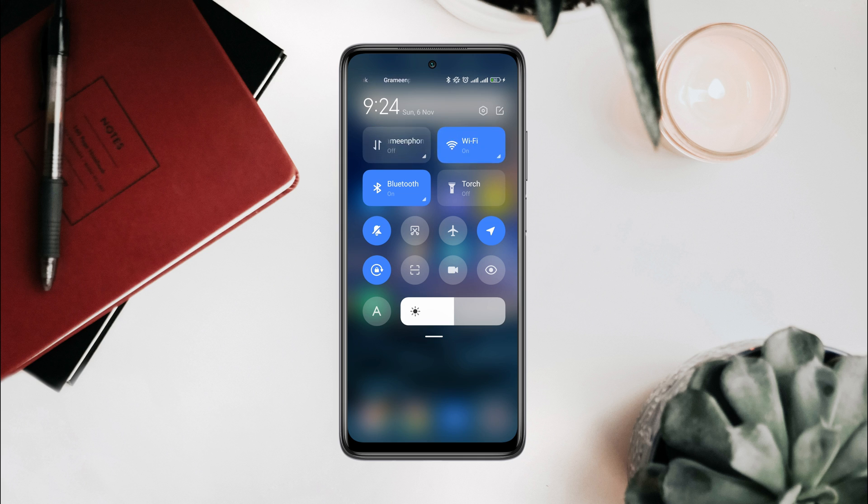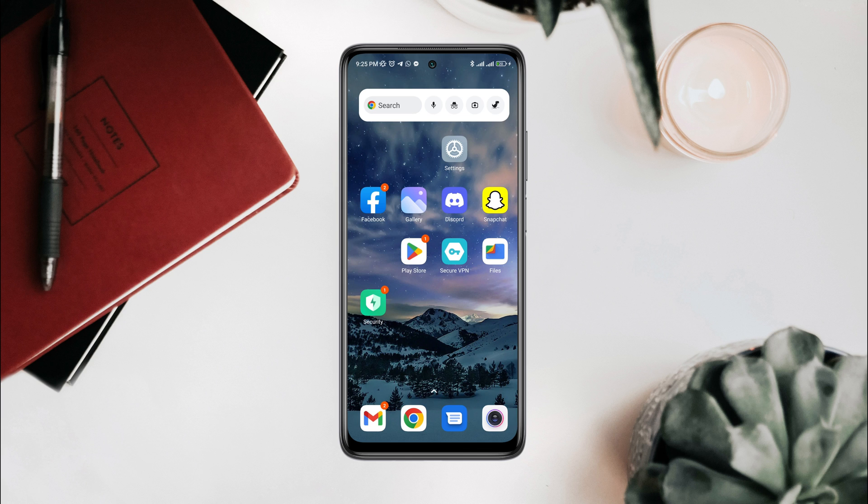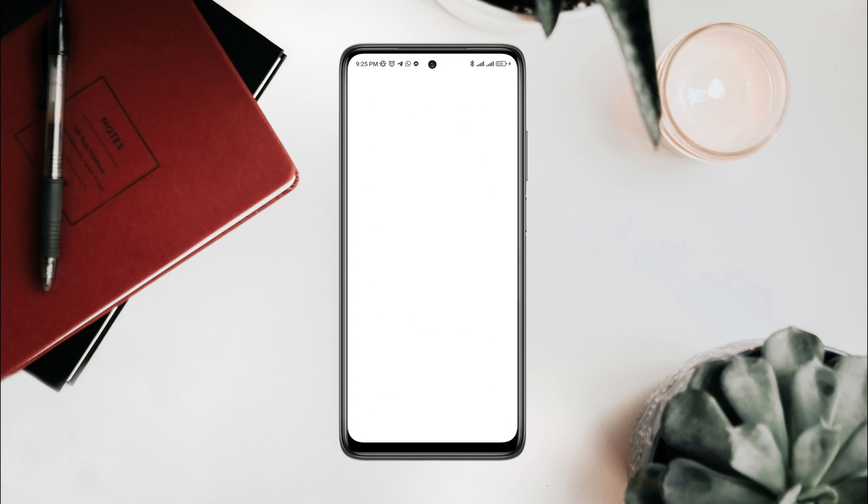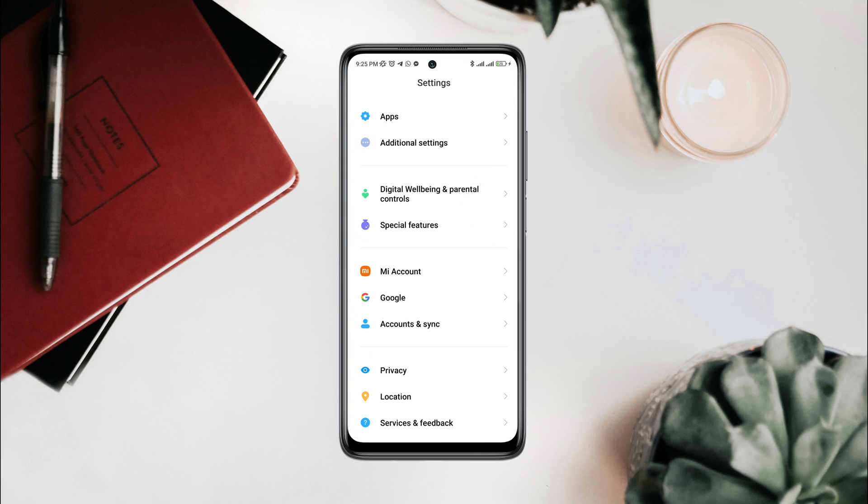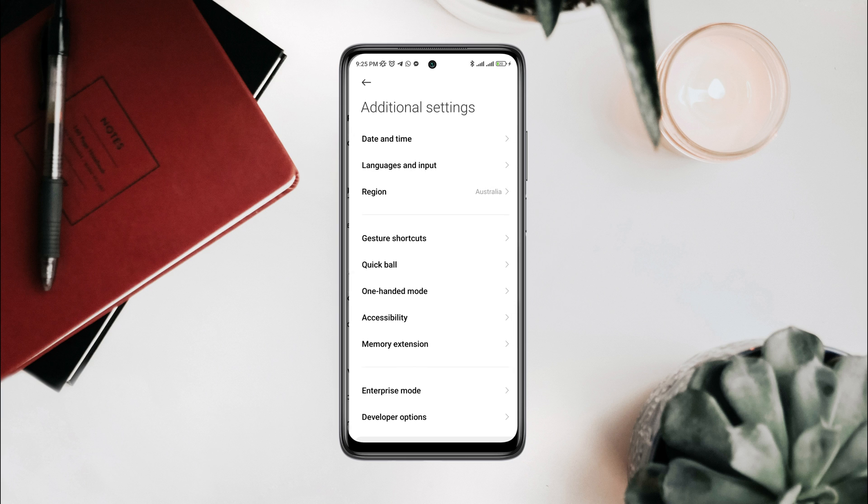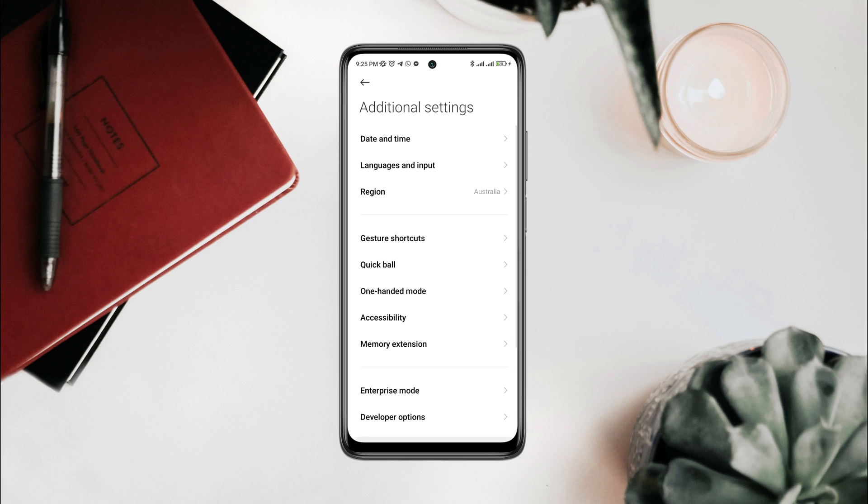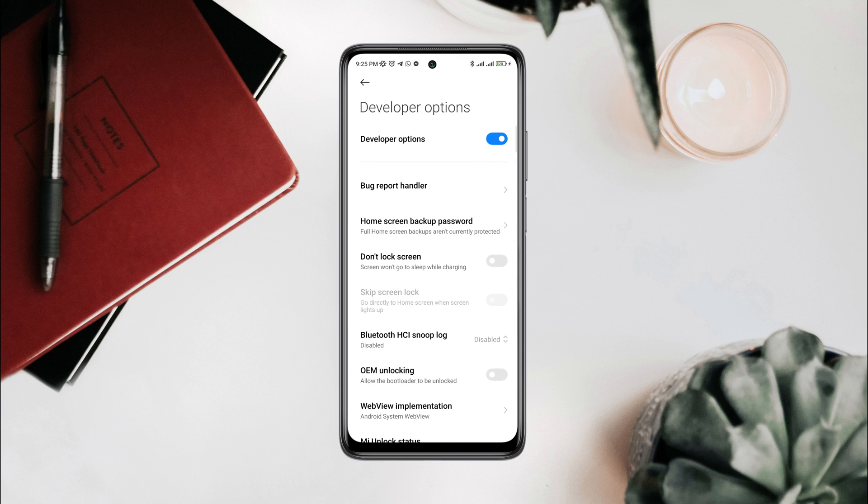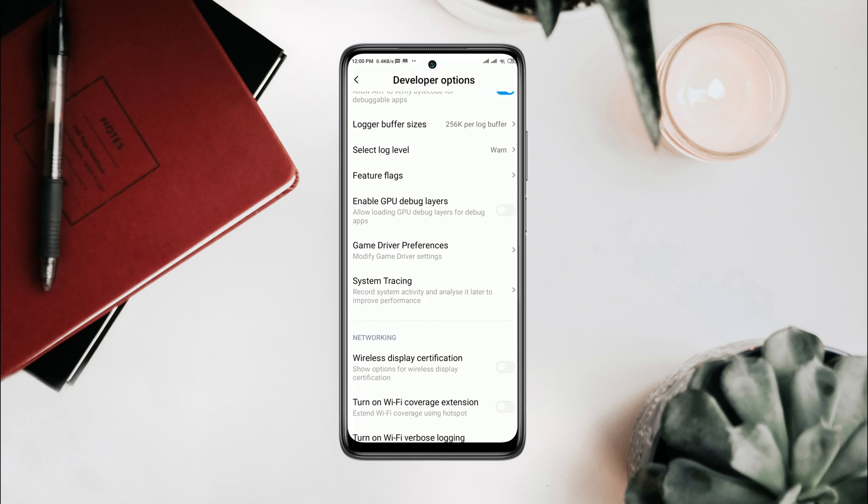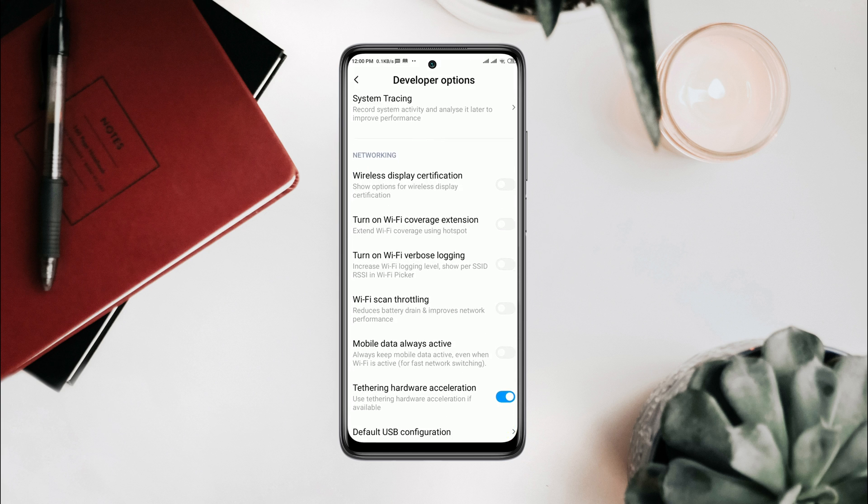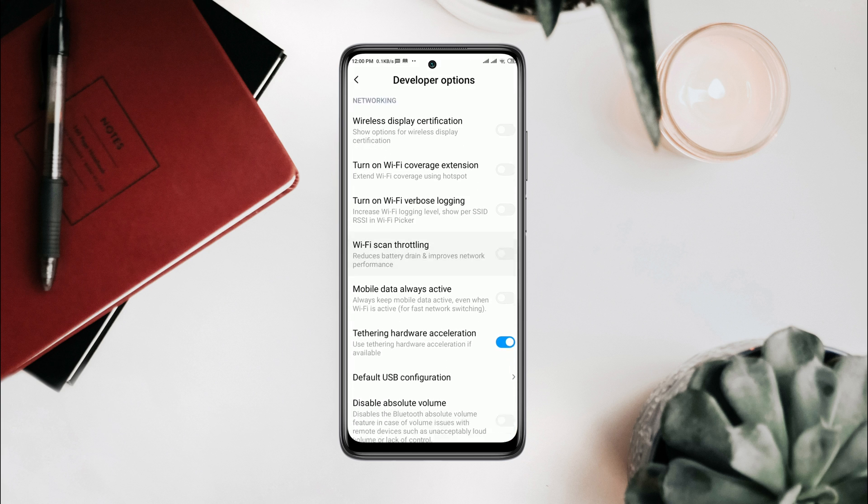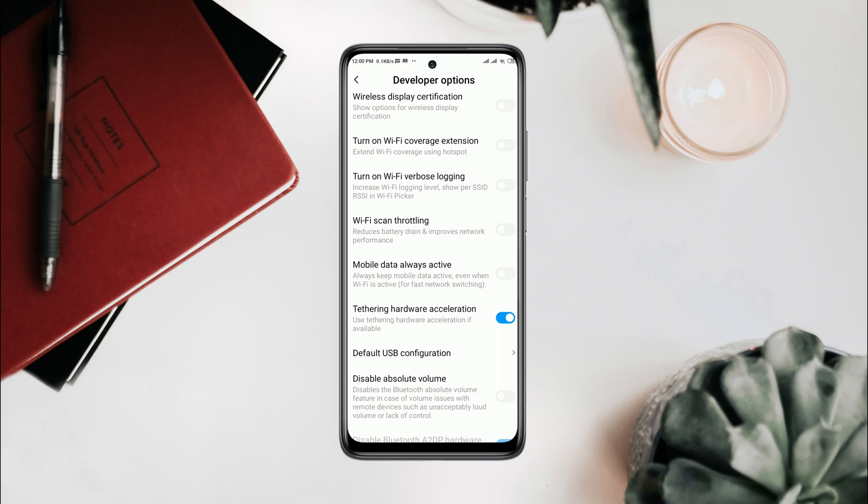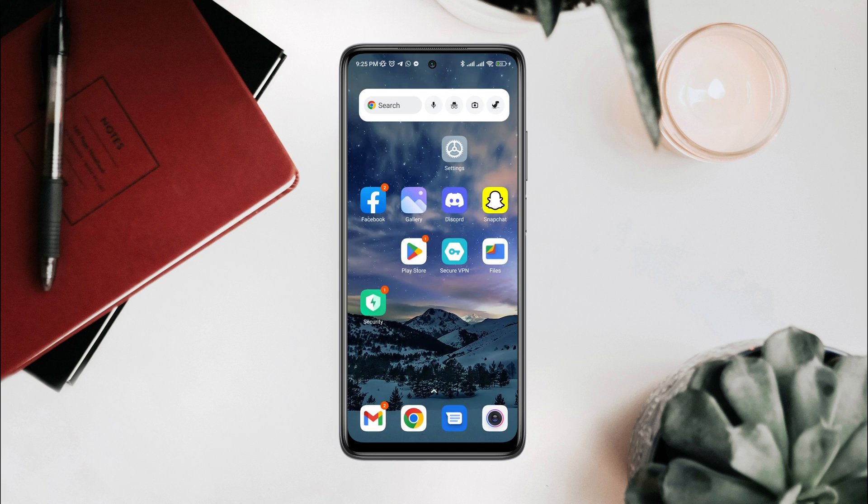Scroll down, tap Additional Settings, scroll down, tap Developer Options, scroll down and find an option called Wi-Fi scan throttling. Also enable 'Always keep mobile data on.' Solution one: first you need to open Settings, scroll down.